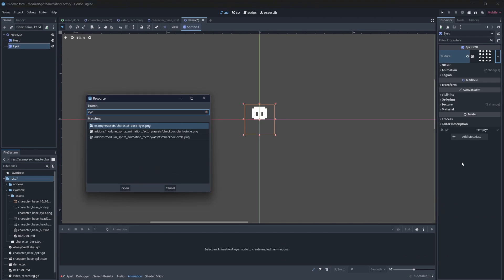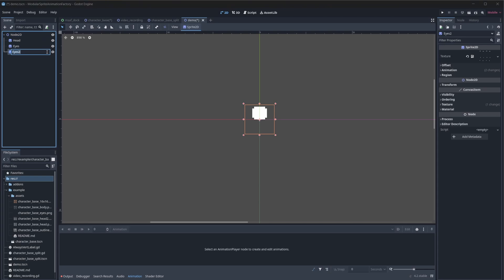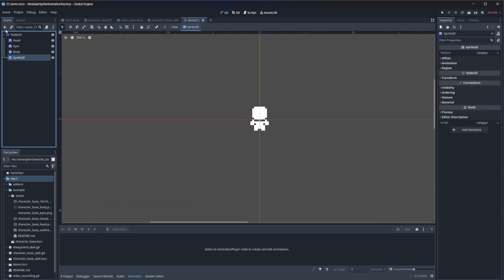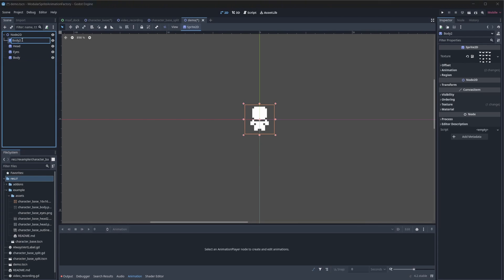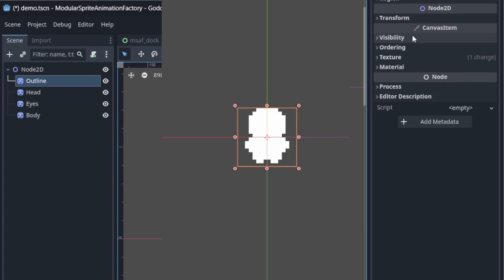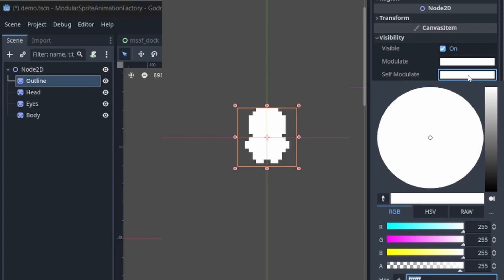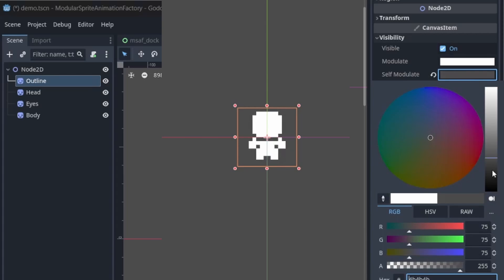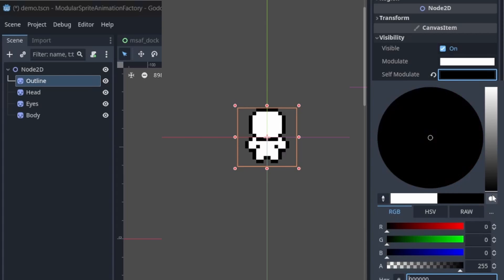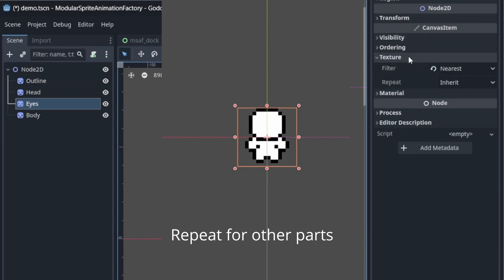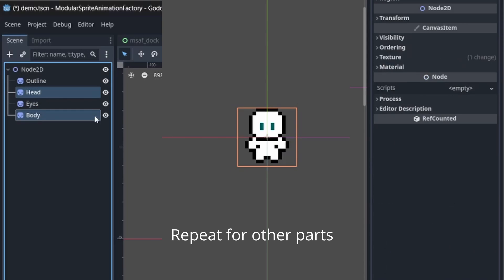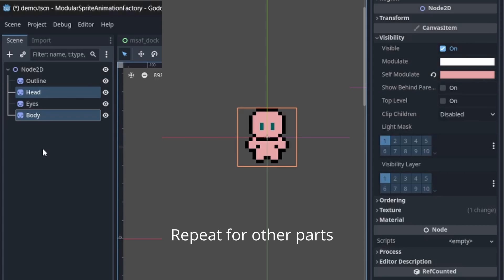Repeat this step for the body, eyes, and outline. To change the color of each part, you just have to change the self-modulate color. You can also change this property in the script.